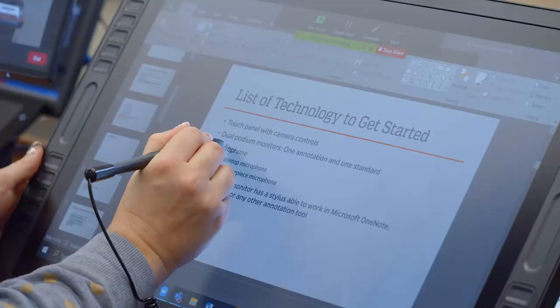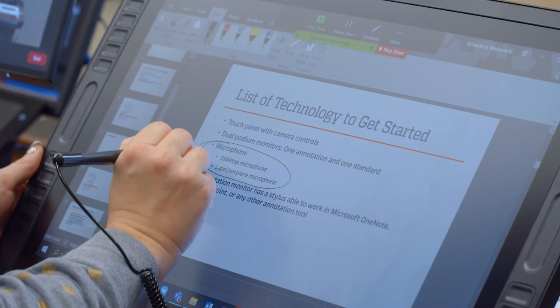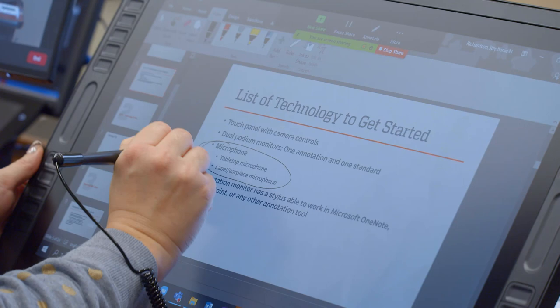You can also write in other applications that support drawing, such as Microsoft PowerPoint and Word, or the Zoom whiteboard.